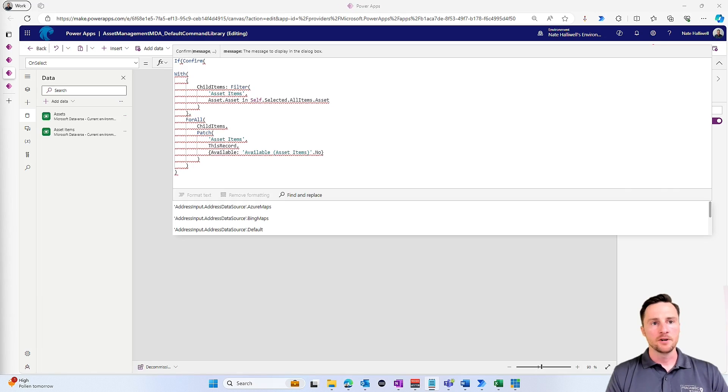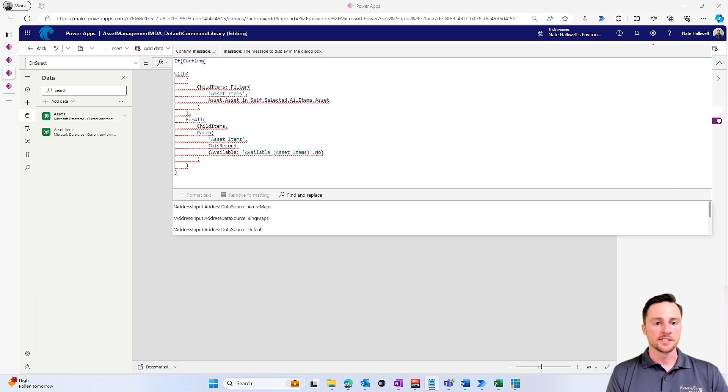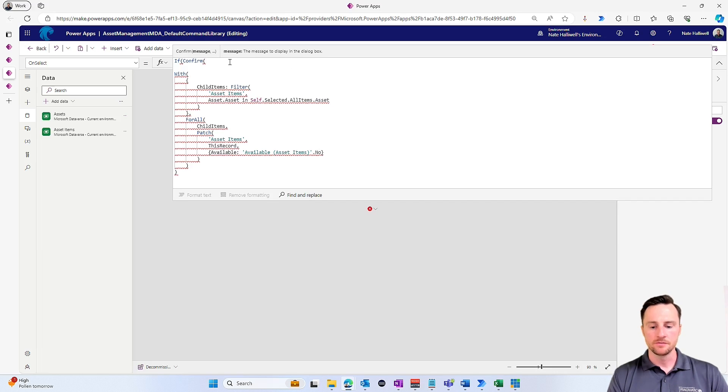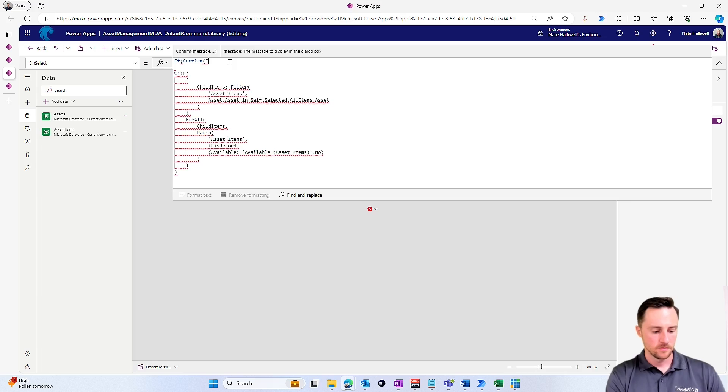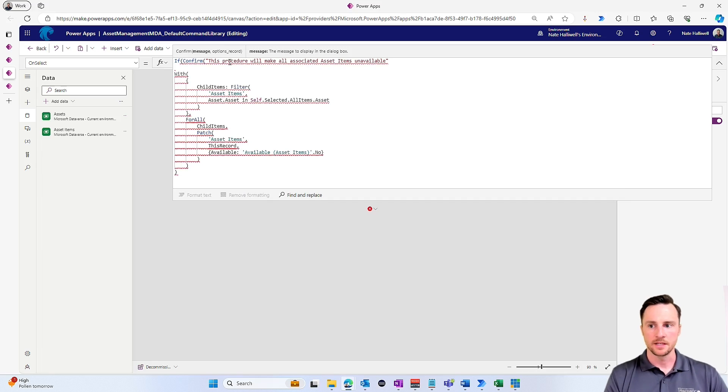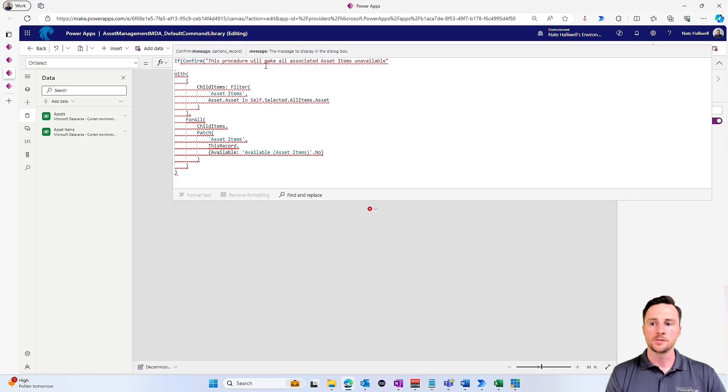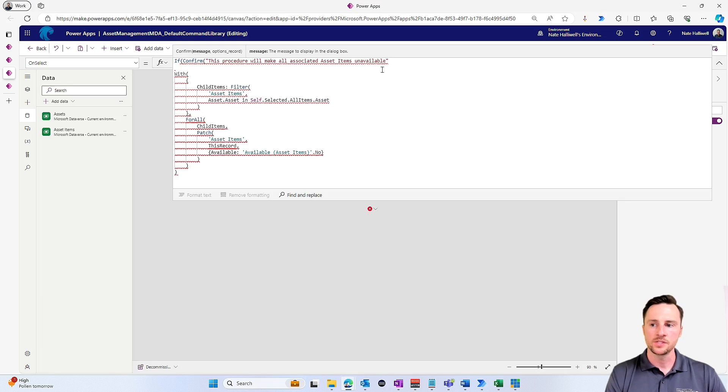So if confirm, and the first parameter for the confirm function is the text that we want displayed in the pop-up window. So I'm just going to copy and paste this from somewhere that I have it written down. So the message will look something like this, just telling the user what this procedure does: 'This procedure is going to make all the associated asset items unavailable.'